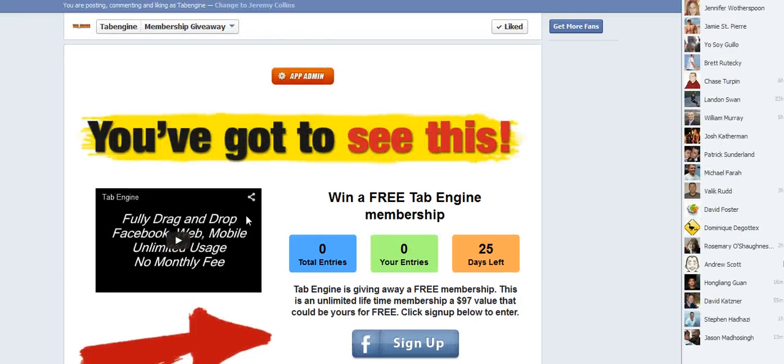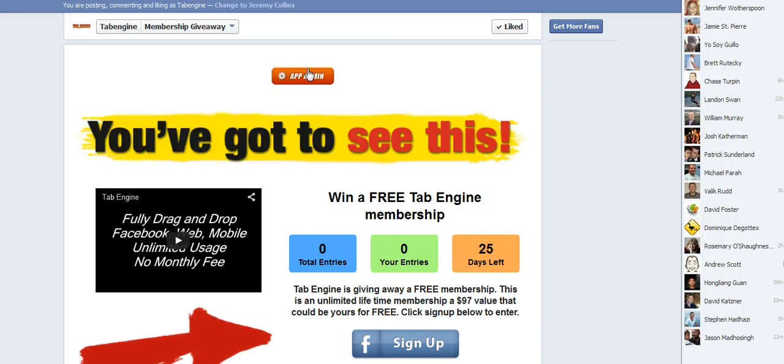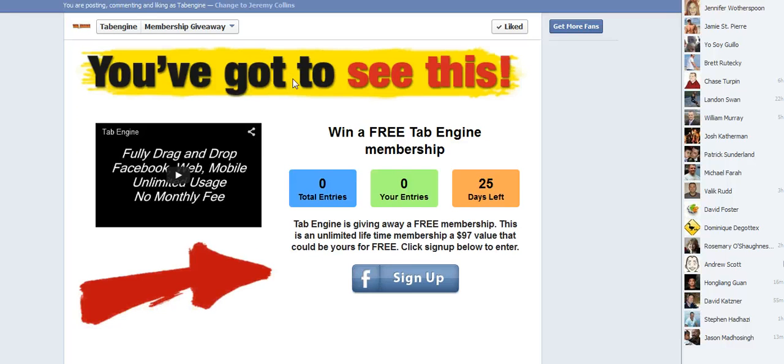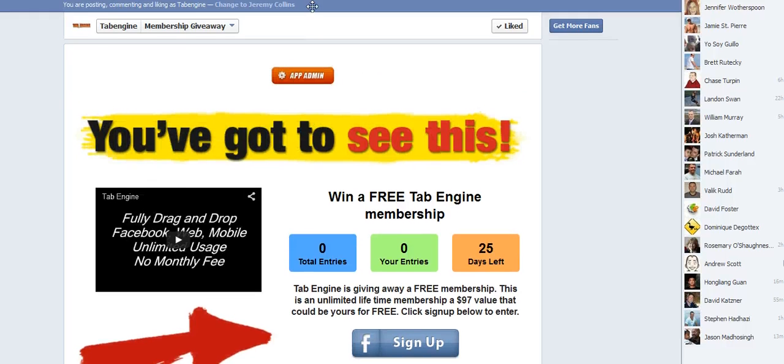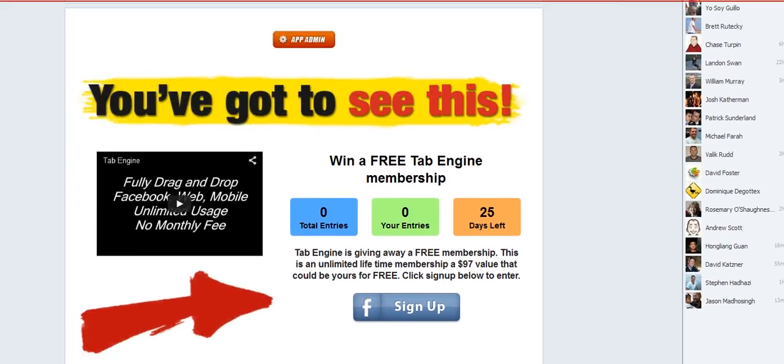All right, so here is the giveaway we just created on Facebook and of course, you can see the app admin here because I am an admin of this page. But normal users will not be able to see that.